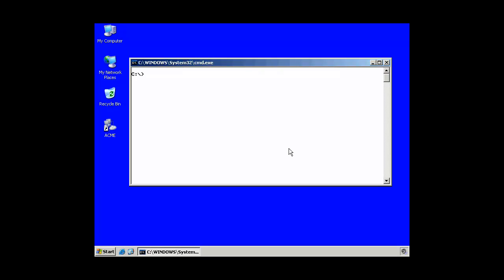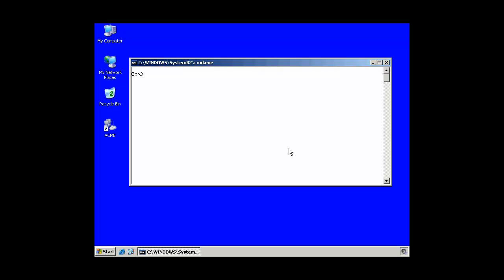Another fun thing you can do with the net command is send messages. Now, you need the Windows Messenger service running, and I don't believe it is running. But let me just make sure on this system. Oh, it was running. Okay. Now, I've stopped it. And by default, a lot of people will turn the Messenger service off.